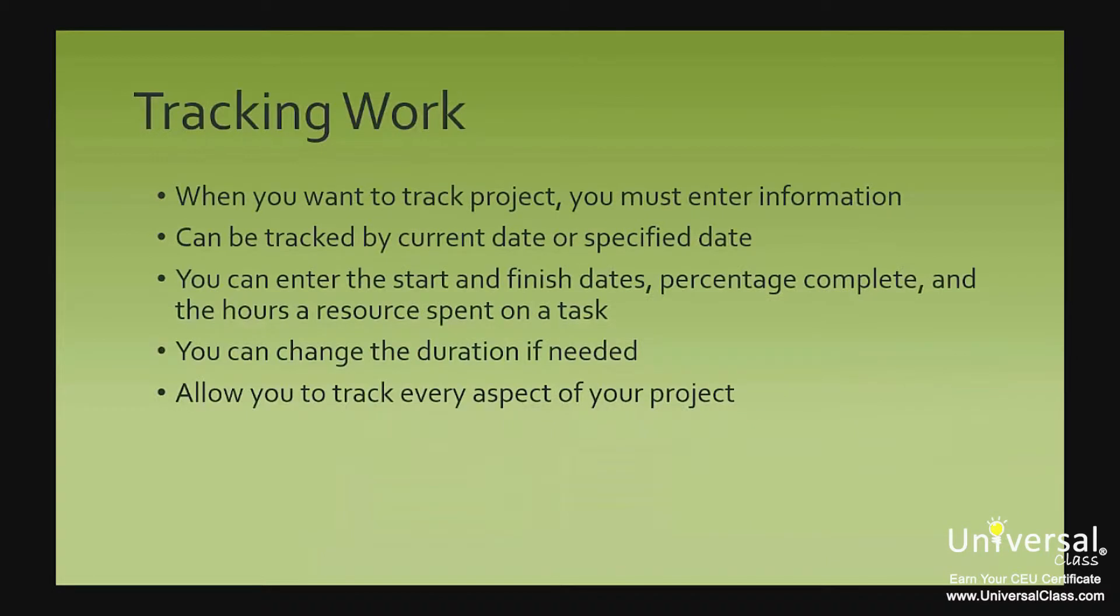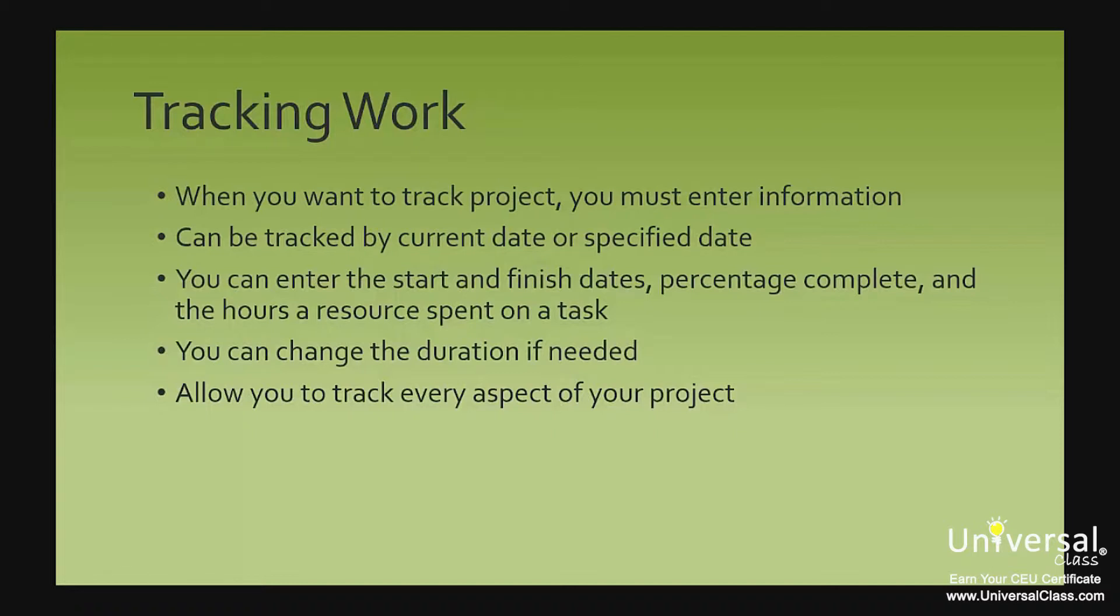When you want to track the progress being made on a project, you must enter different kinds of information. You must tell Project 2013 when you want to track progress. You can track by your computer's current date and time, but you can also do it by a specified date, such as the end of the month.